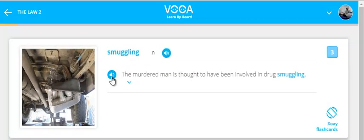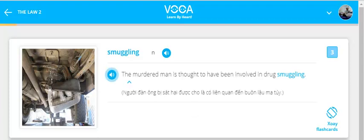Smuggling. The murdered man is thought to have been involved in drug smuggling.